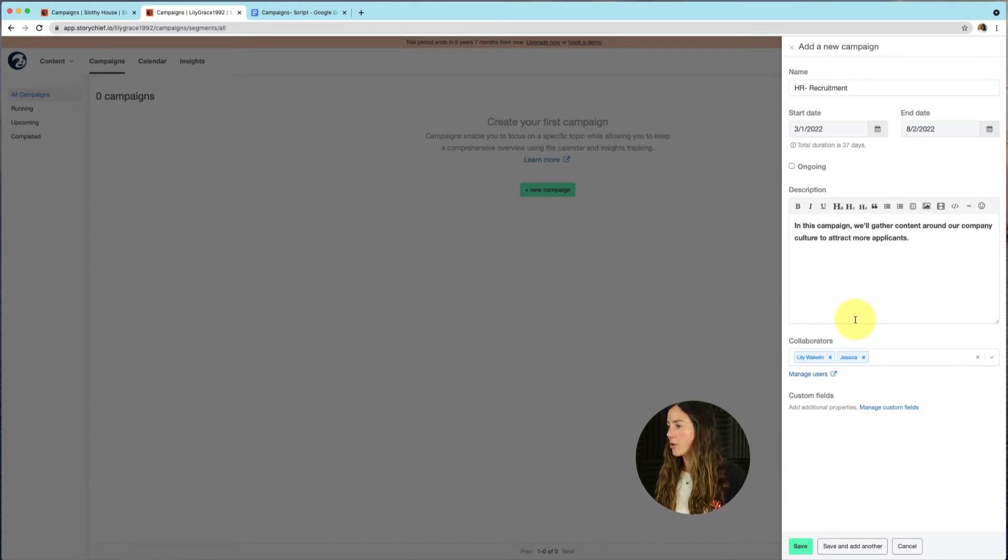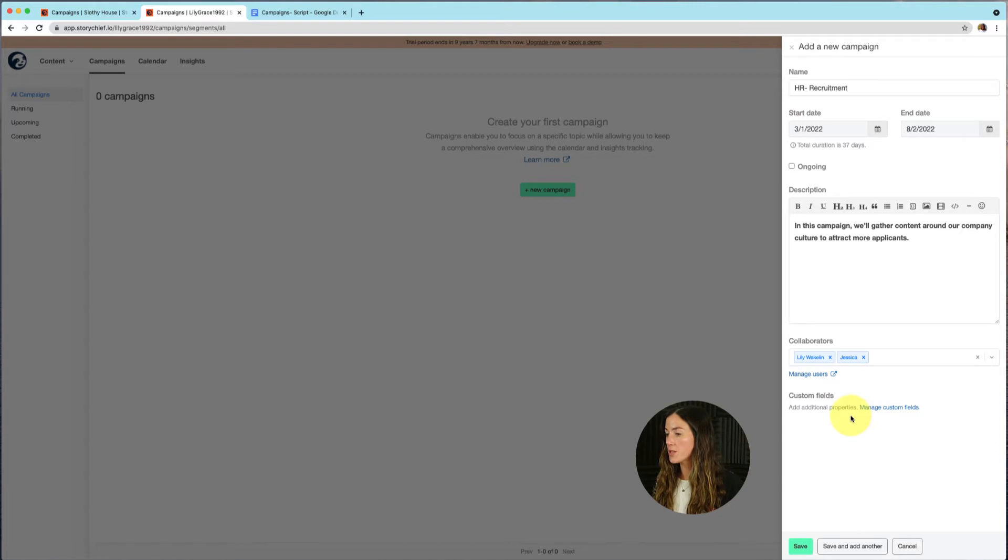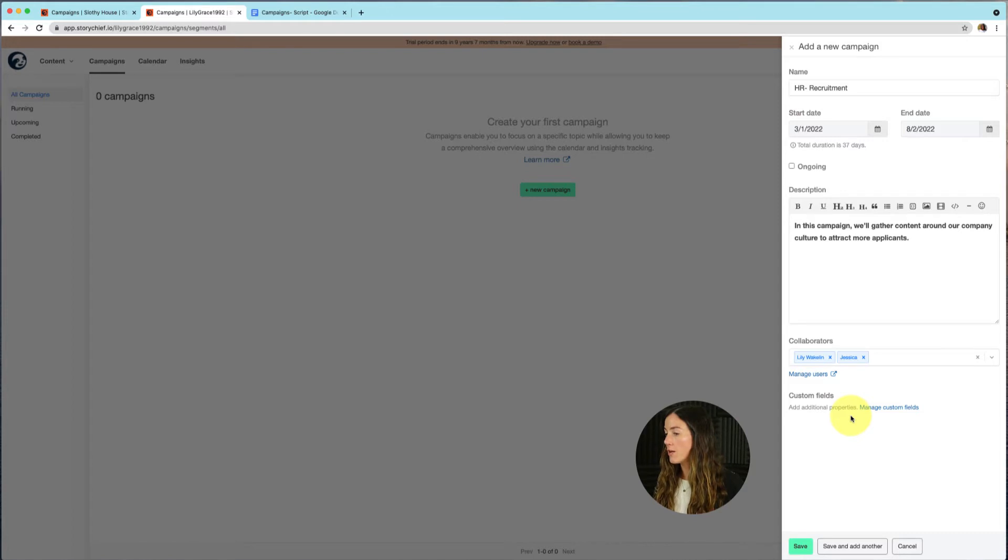Next, we can also select collaborators. So I'm going to select myself and one of my colleagues. And then I'm going to start adding custom fields. You can use custom fields to add goals, objectives, targets, or even a file, a URL, another date, or to give your team updates on how your campaign is doing.